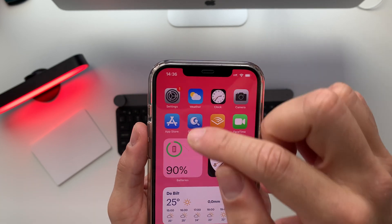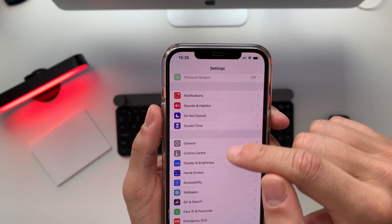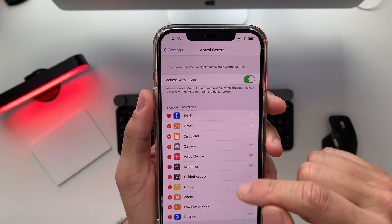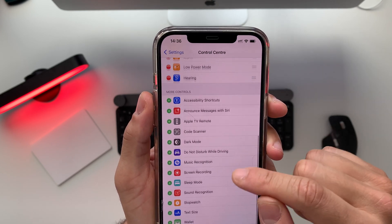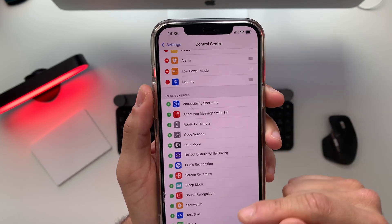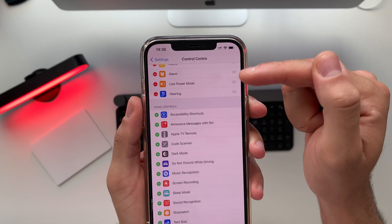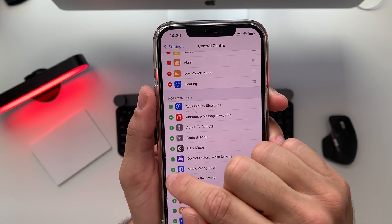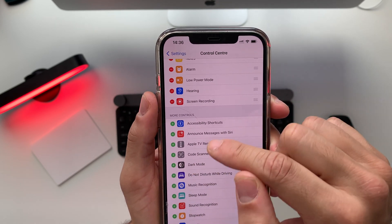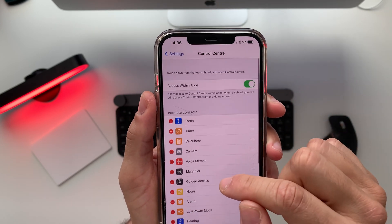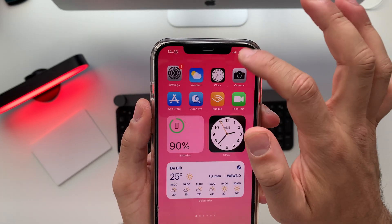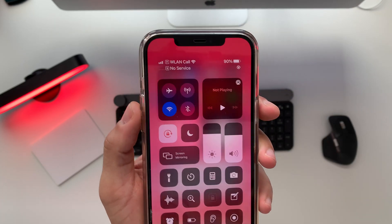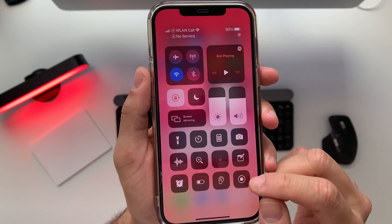By the way, if you don't have the record button on your Control Center, just go to your Settings, tap on it, scroll down to Control Center, tap on that, and scroll down to 'More Controls' that you can add to your Control Center. One of those is Screen Recording — tap on that plus icon and now you will find it in your Control Center.